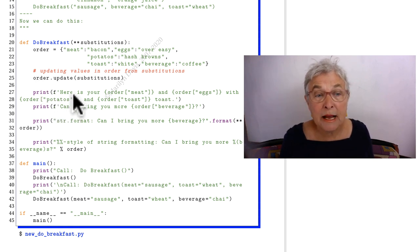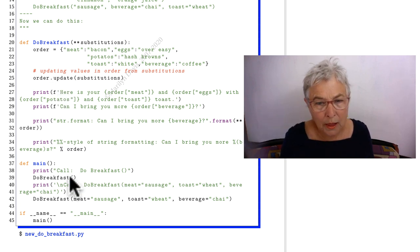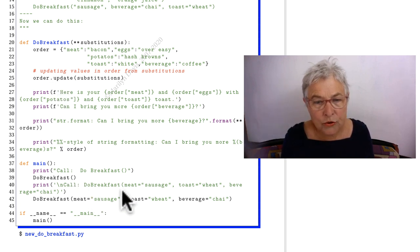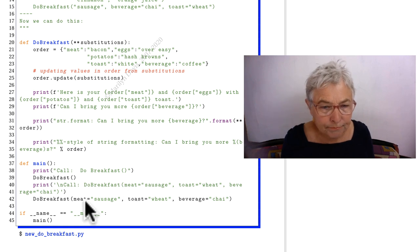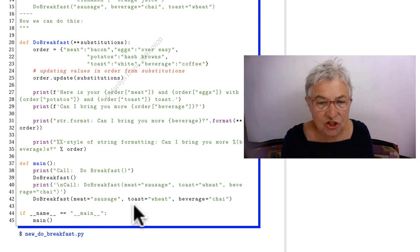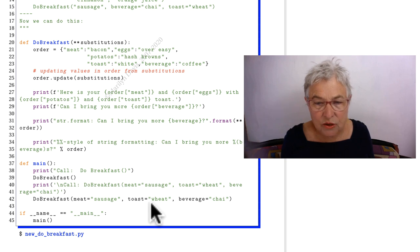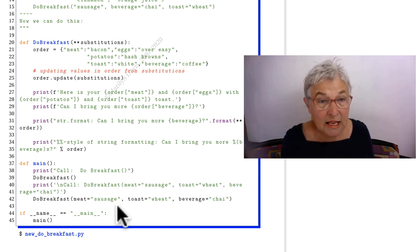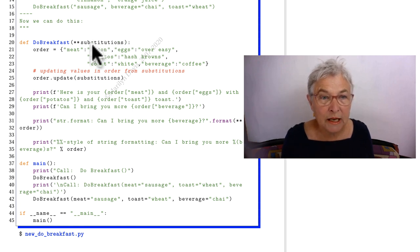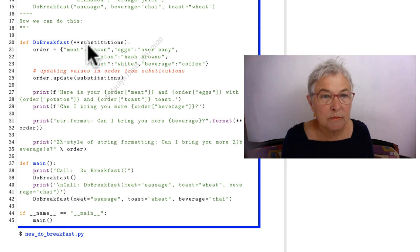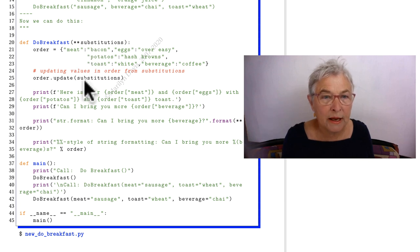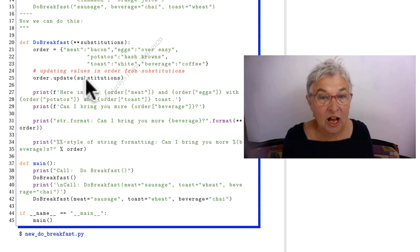And then we can print out the result. Let's look at printing out the result after we look at some more calls. Here we're going to do the call again, but this time we're going to say meat equals sausage and toast equals wheat and beverage equals chai. These then are going to get gathered up into a dictionary and then the meat will become sausage when we do the update, and the toast wheat and the beverage chai.